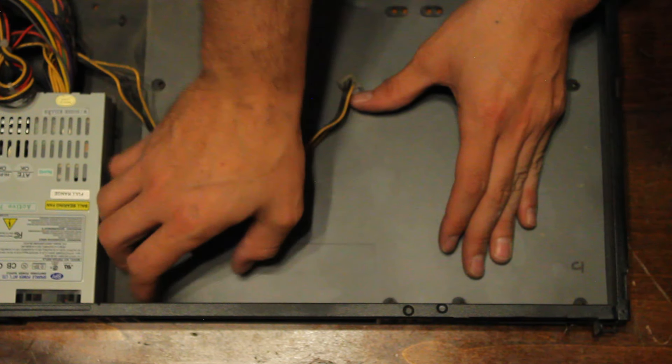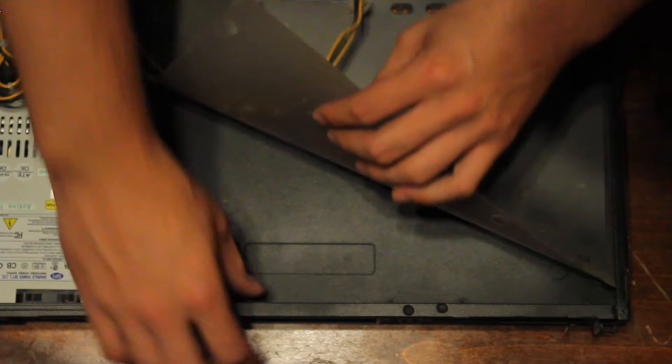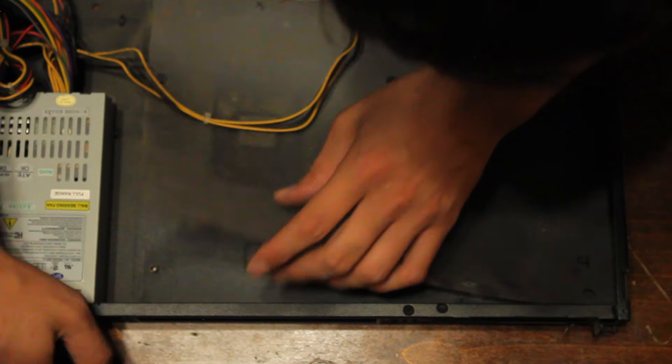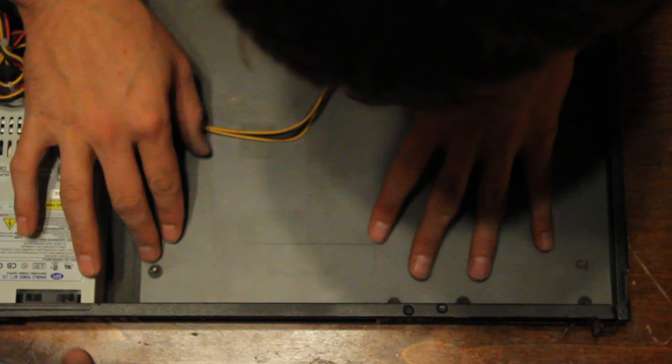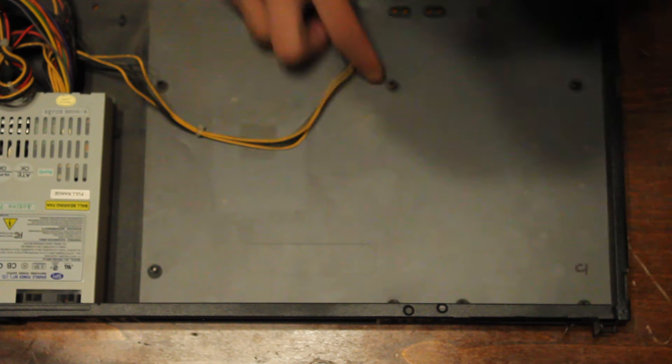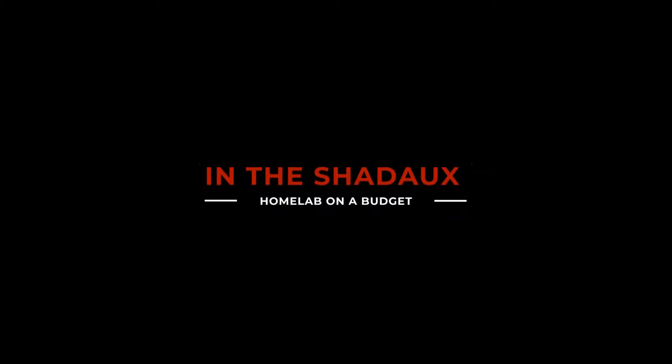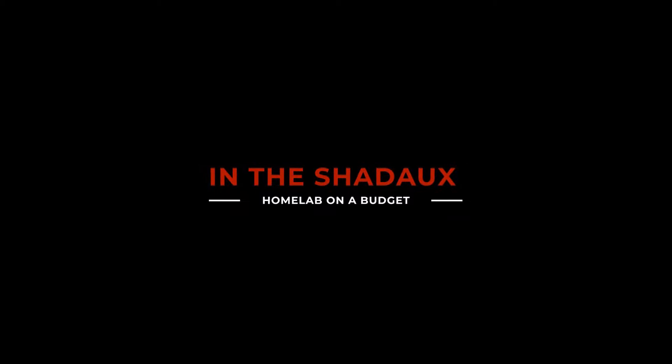Come on. There we go. Alright, so everything's out.